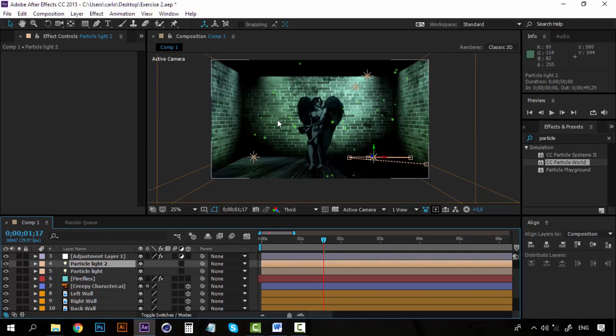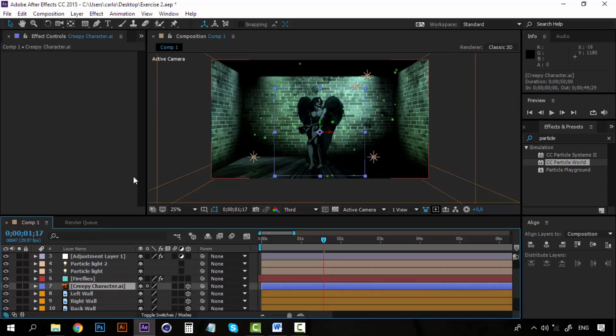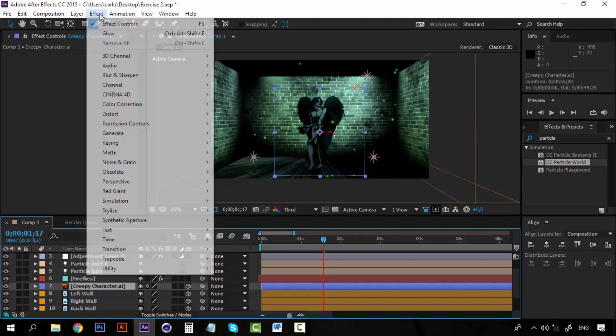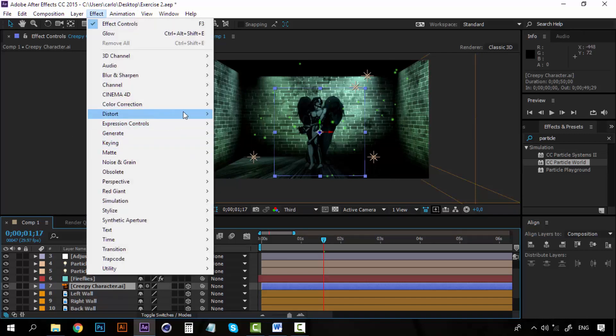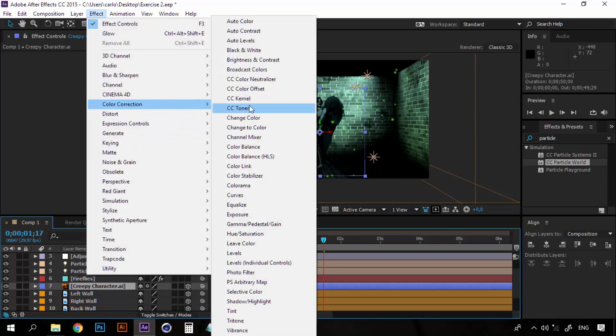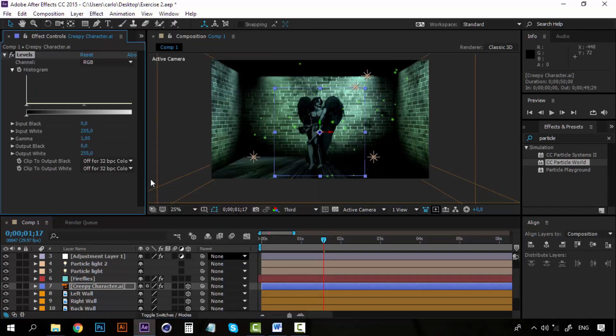Now, that's it for the fireflies. Now to finish this lesson, I am going to grab our creepy character and I am going to effect, color correction, and I am going for the levels. I am going to increase a little bit these levels, the gamma.